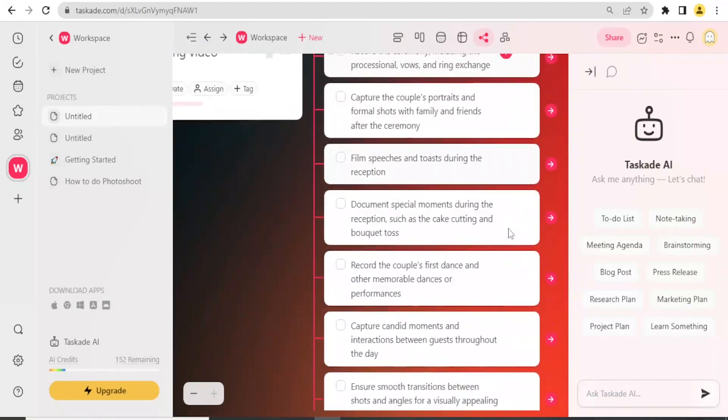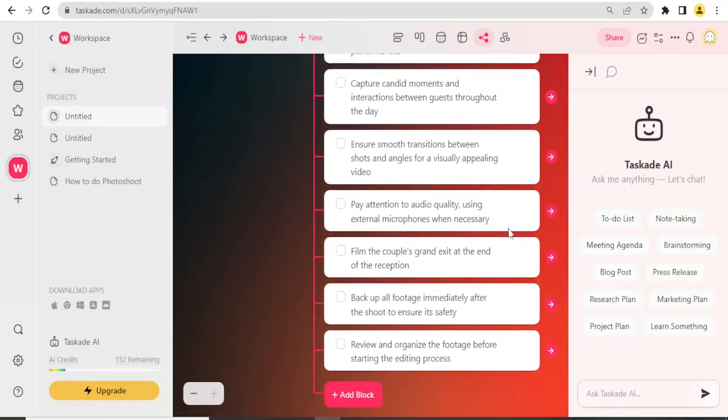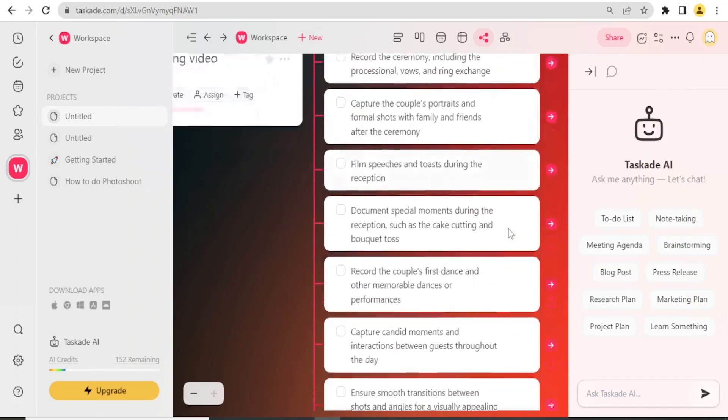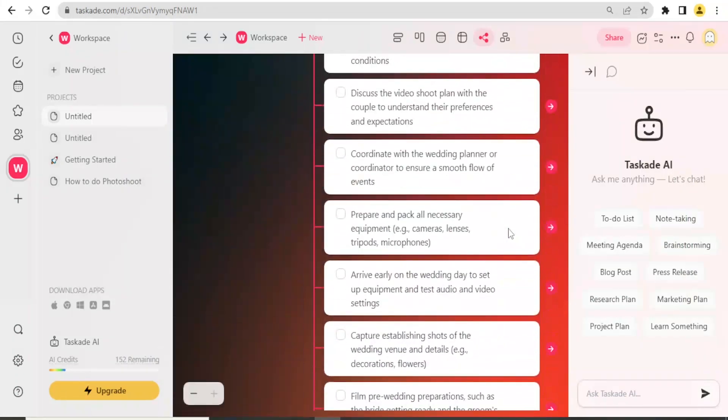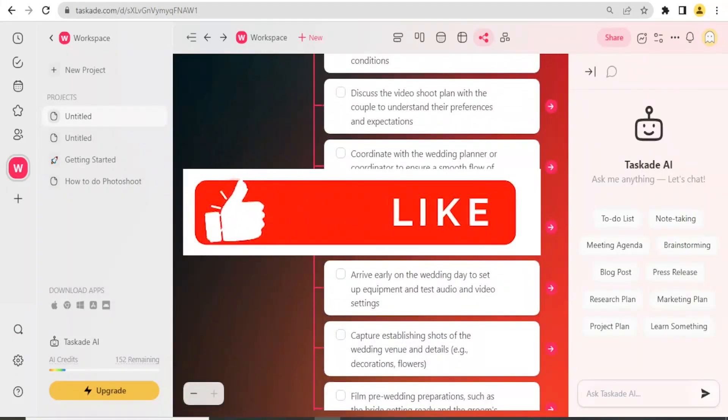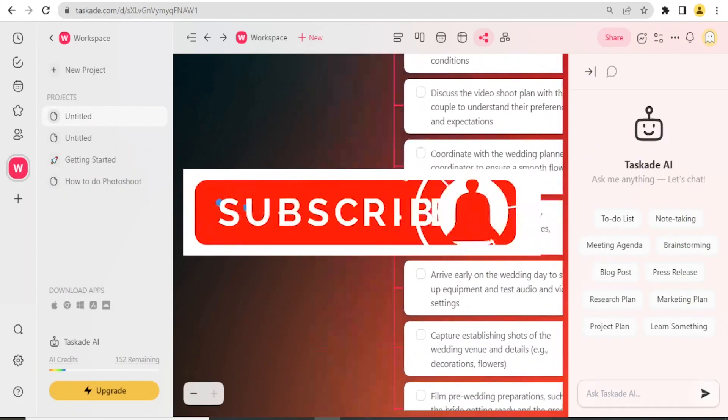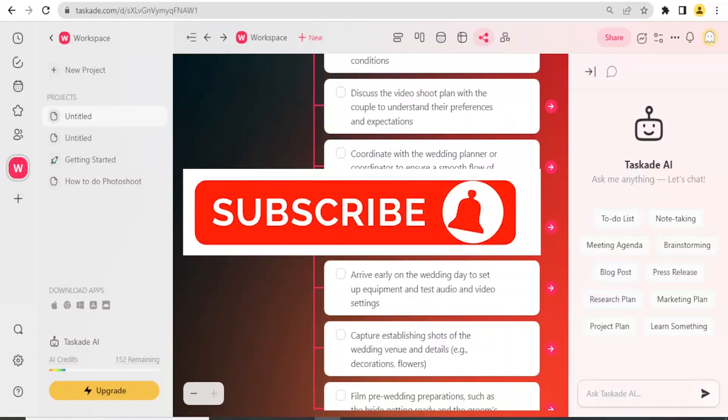I hope this has been helpful. Kindly like this video, share, and subscribe to my YouTube channel.